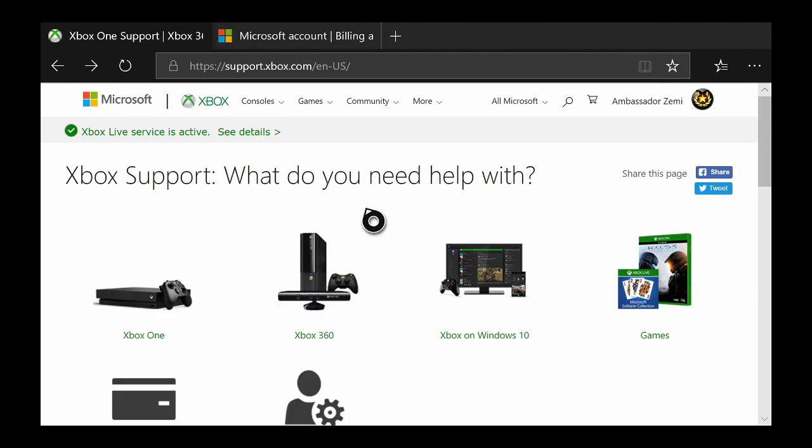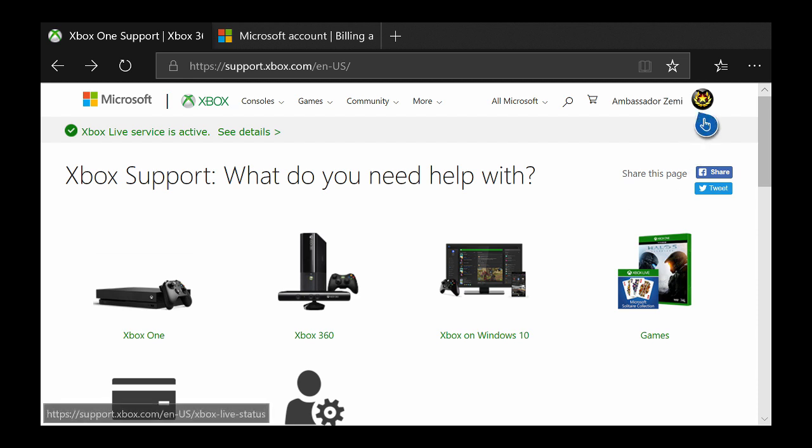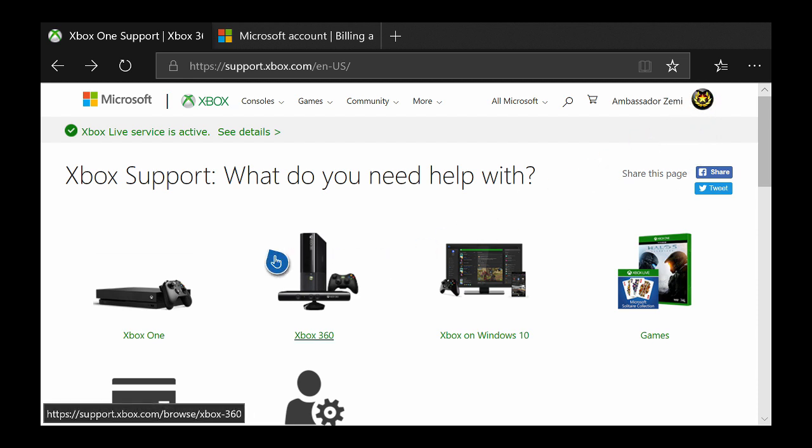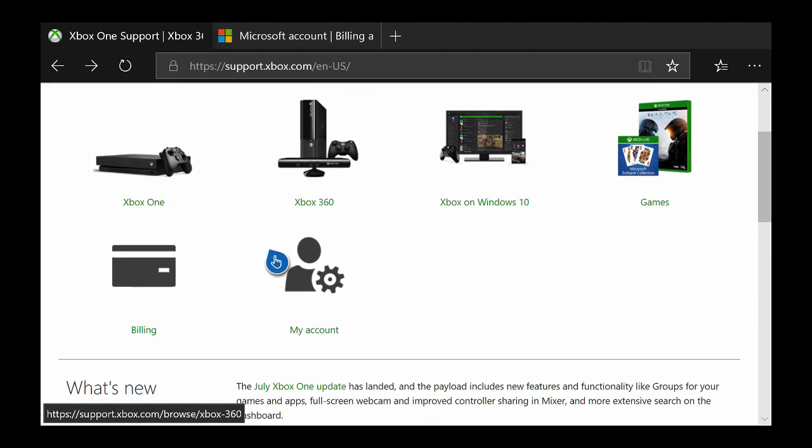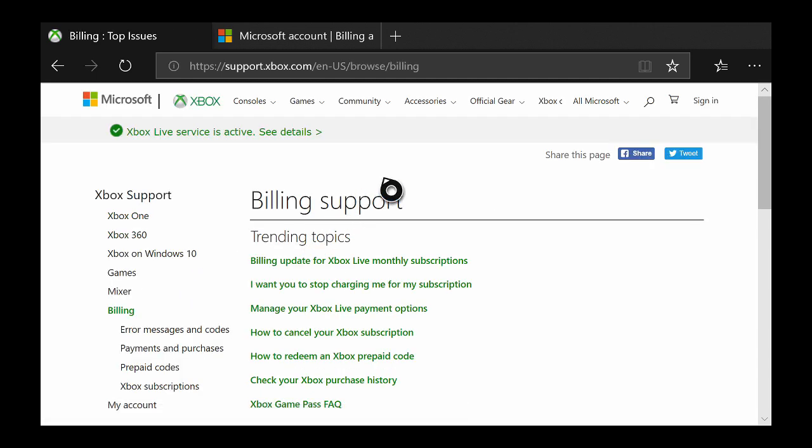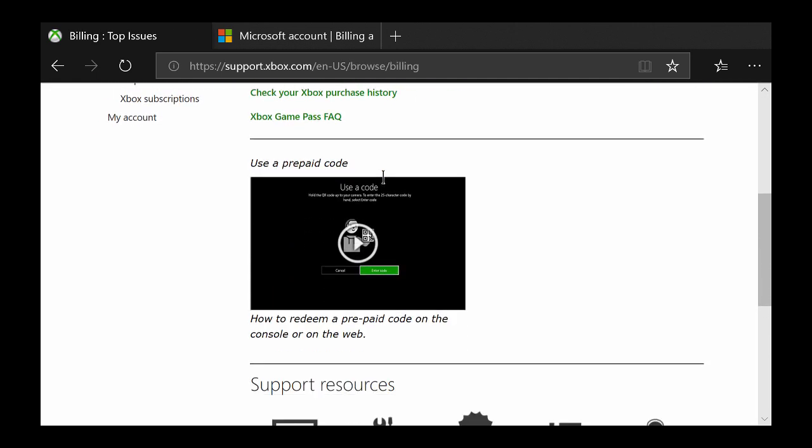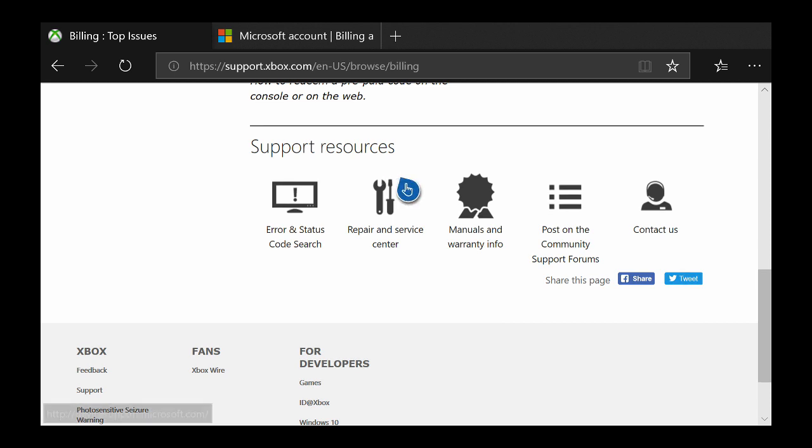The next website is going to be support.xbox.com. Once again I will be leaving a link in the description below and once again make sure to come up here to the top right and sign in. Once you've signed in go ahead and scroll down and select billing. After you've selected billing just go ahead and scroll all the way down to the bottom and select contact us.